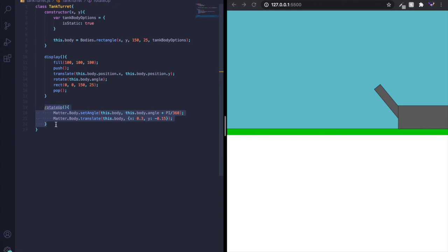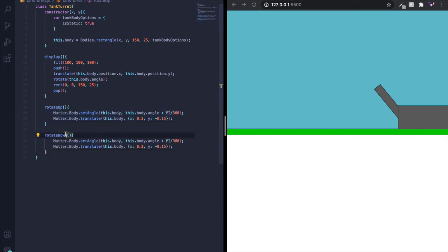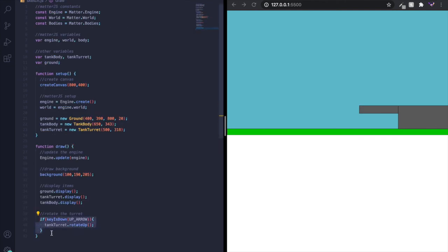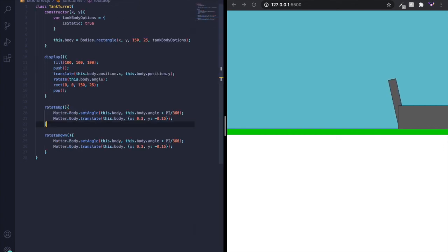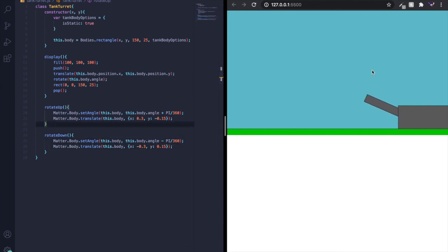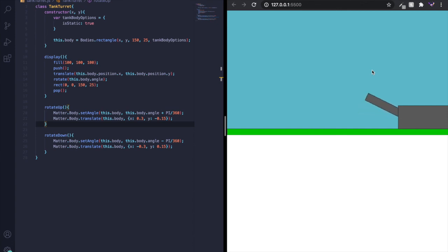Now what we need is rotate down. For this one, use key of down arrow, rotate down. Forgot to make some adjustments here. We'll need to do a little more work on adding a cap so it can't go past a certain angle. But yeah, that works well.